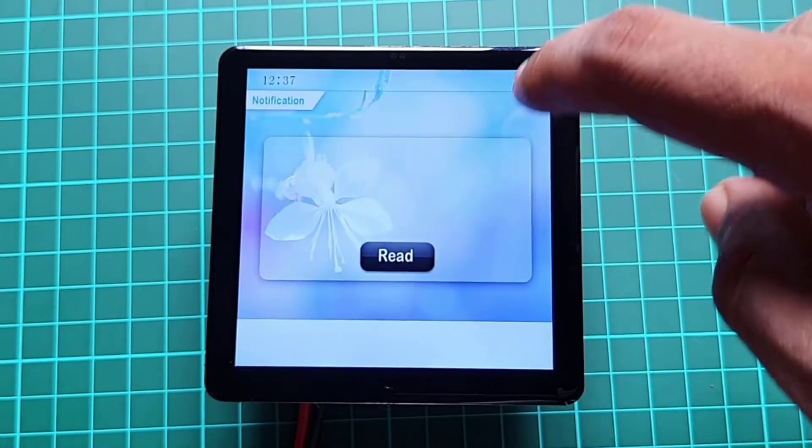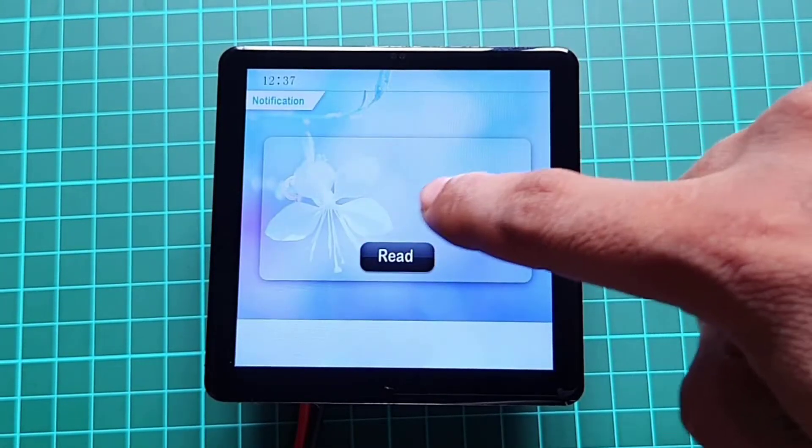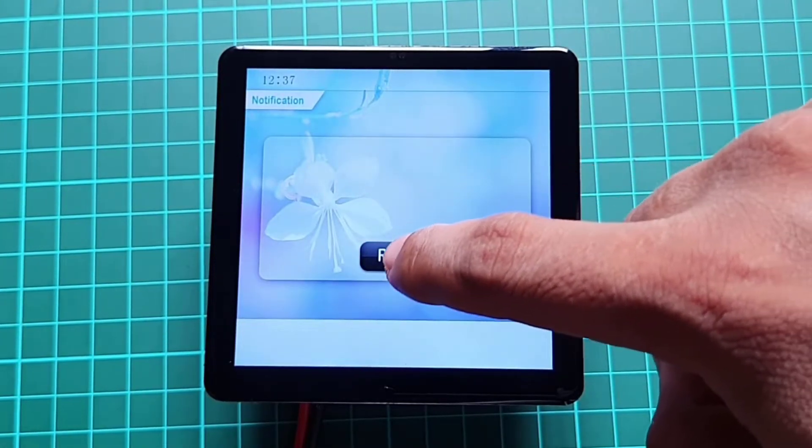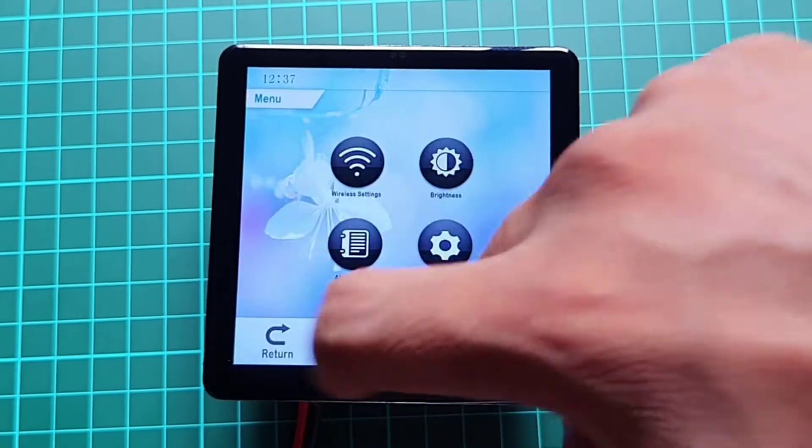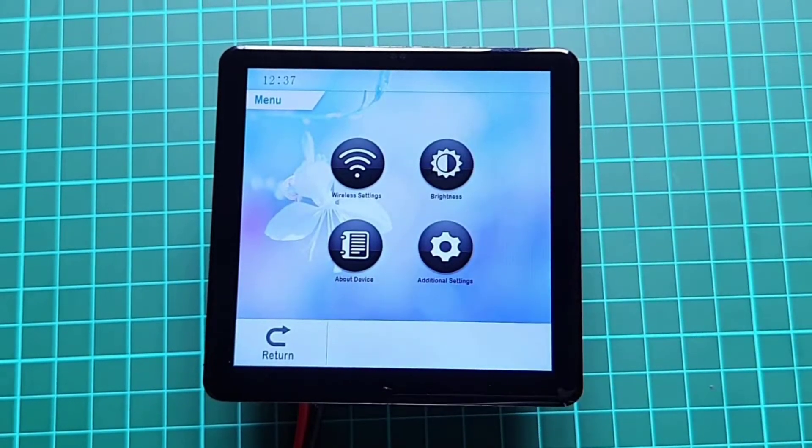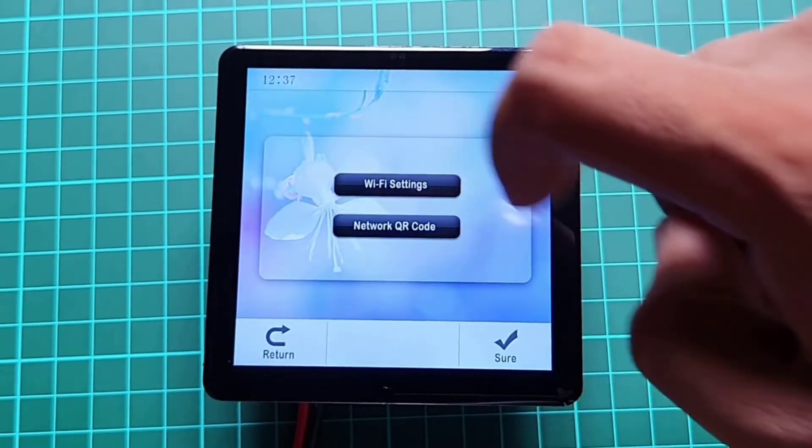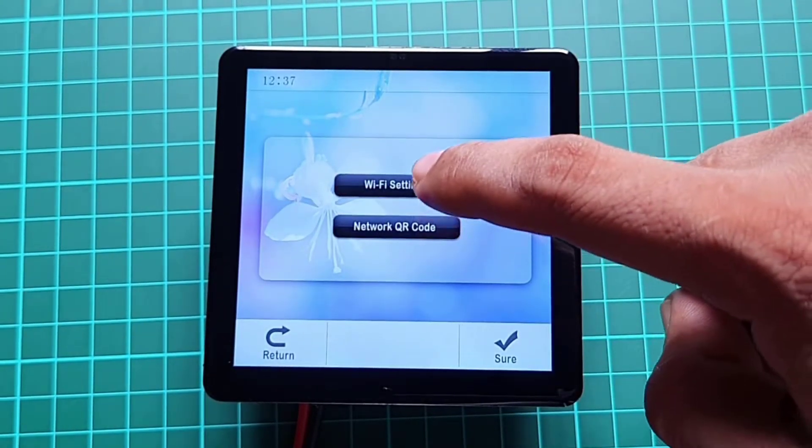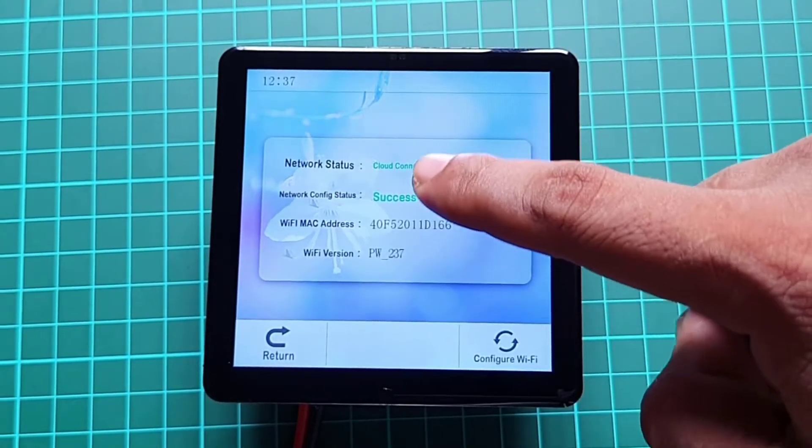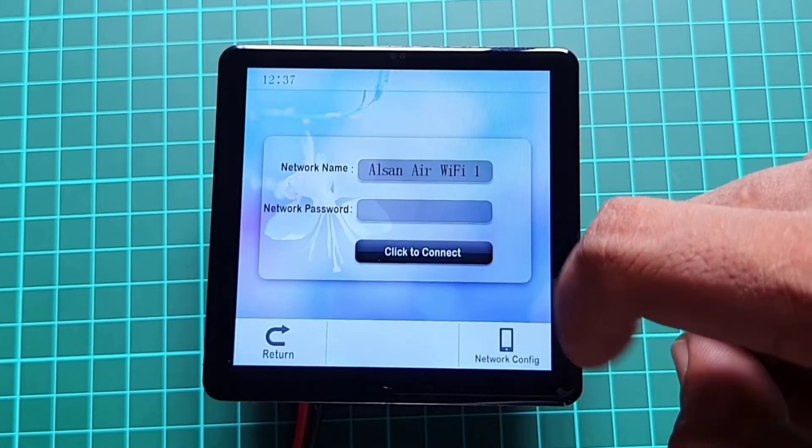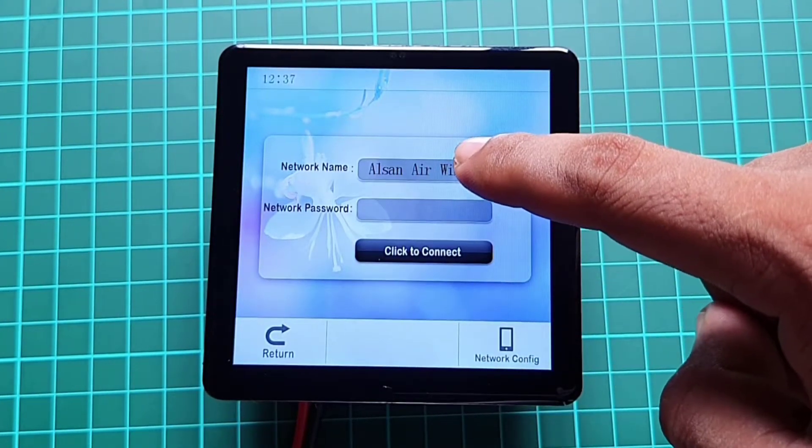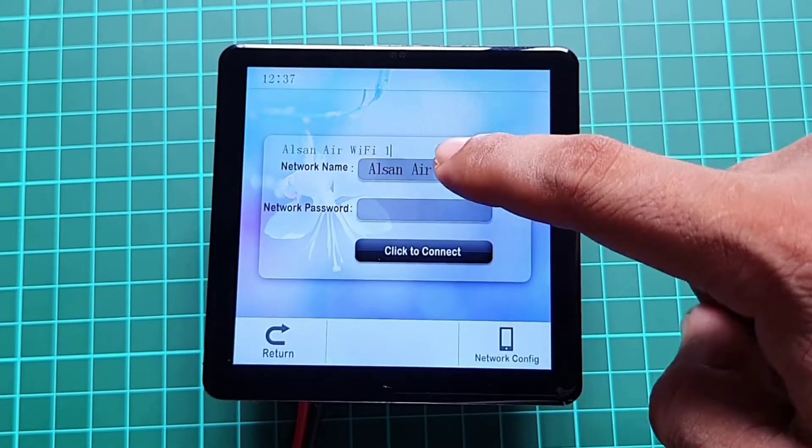Now, let's connect this IoT thermal state controller with our WiFi network. For that, click on settings. Then, click on wireless settings. Then, click on the WiFi settings. Now, click on configure WiFi.